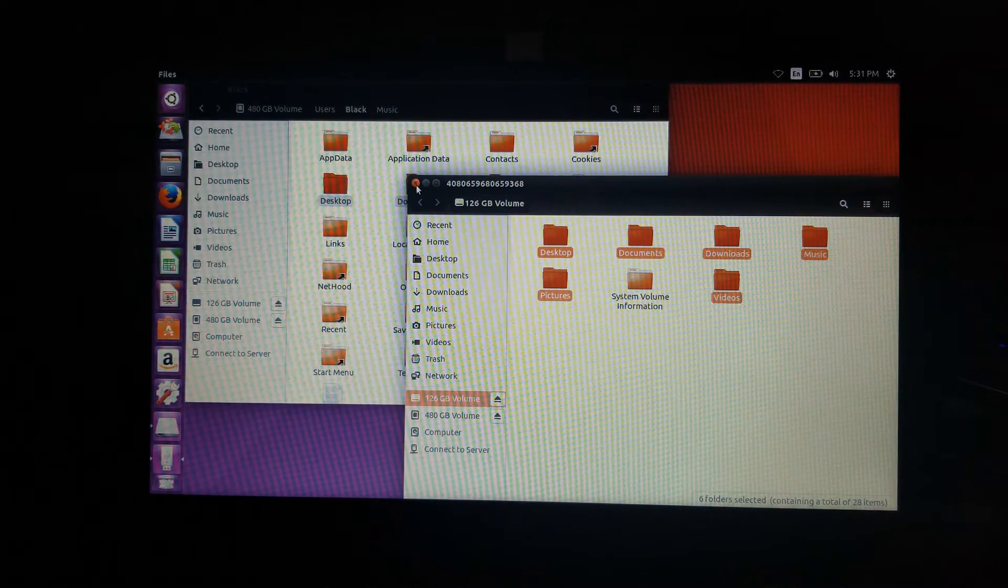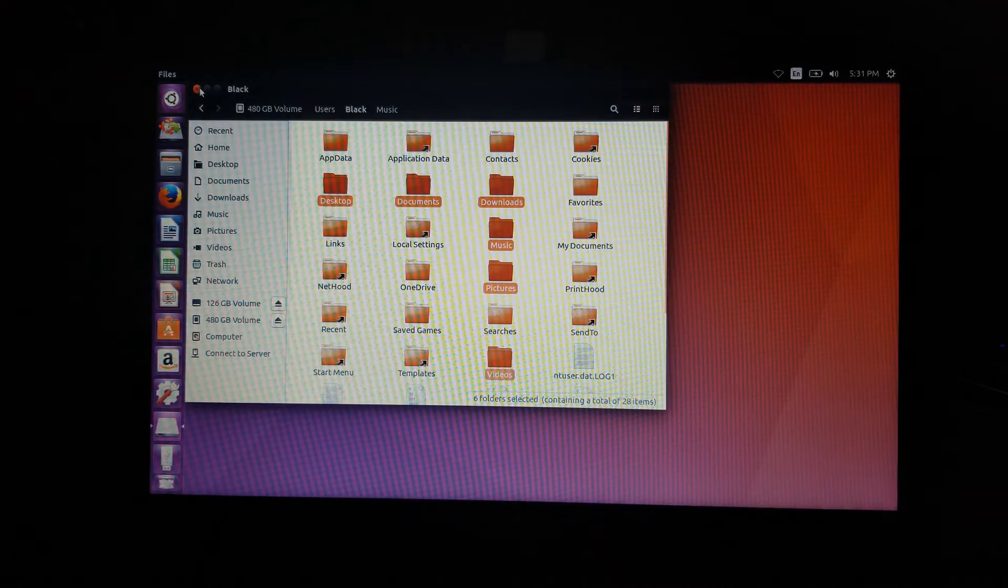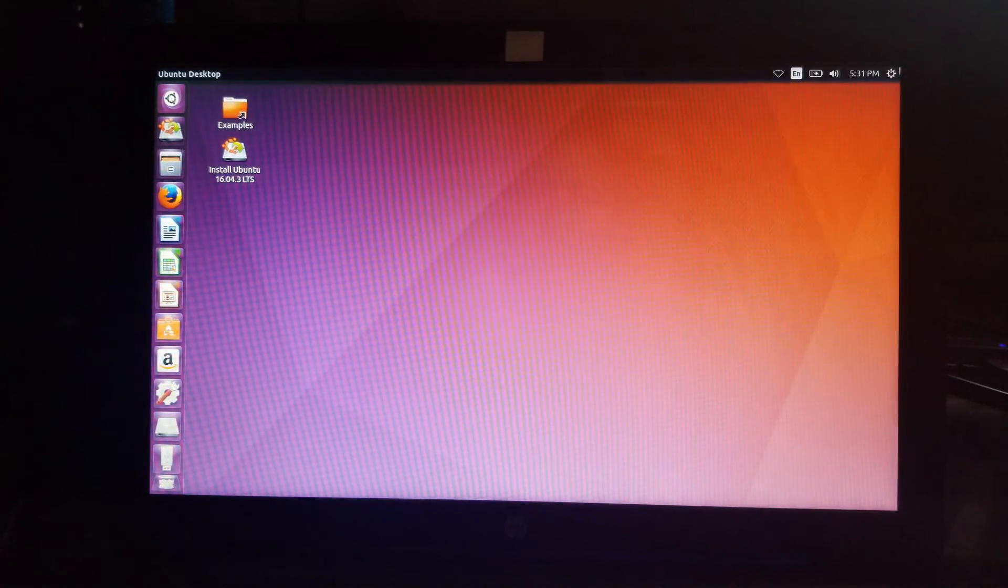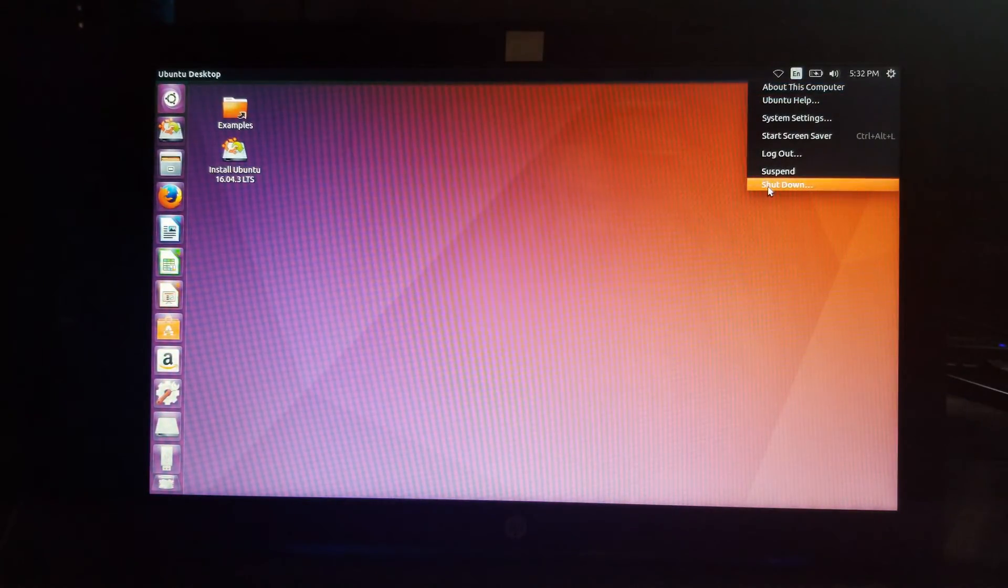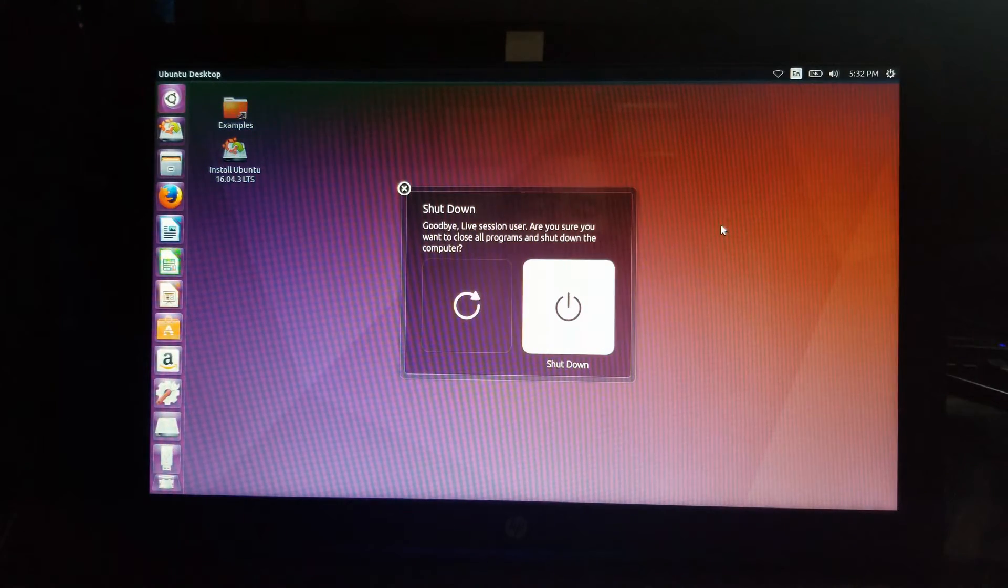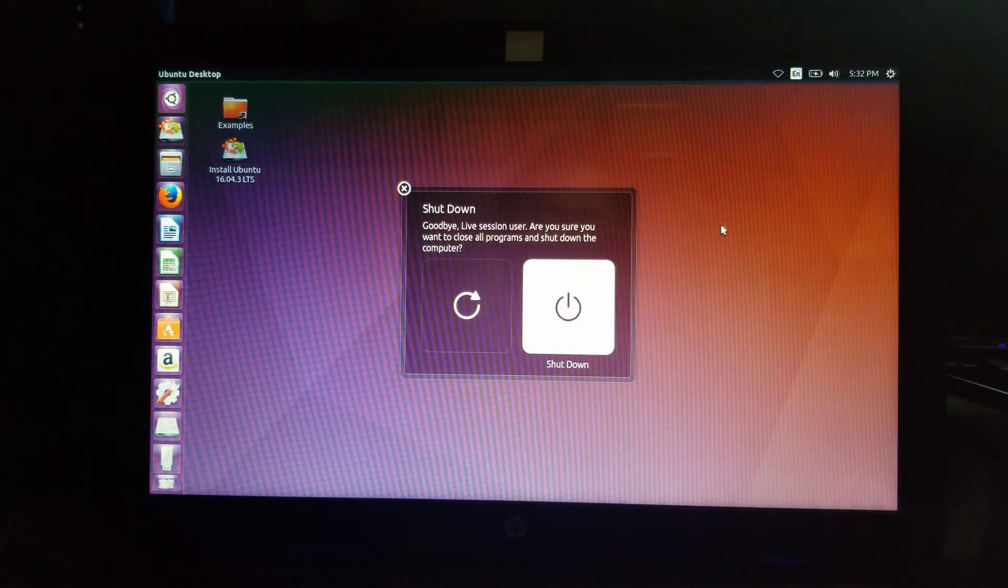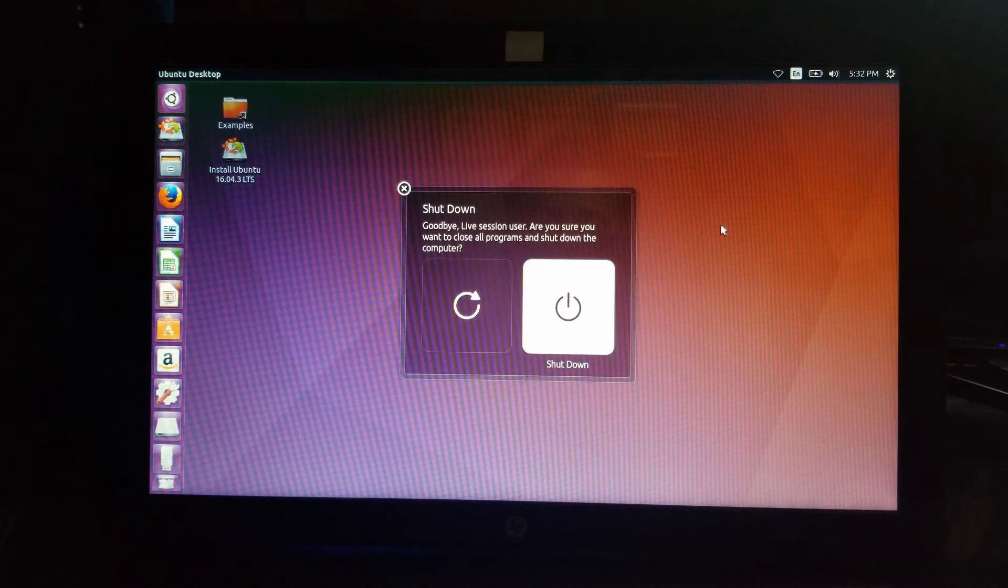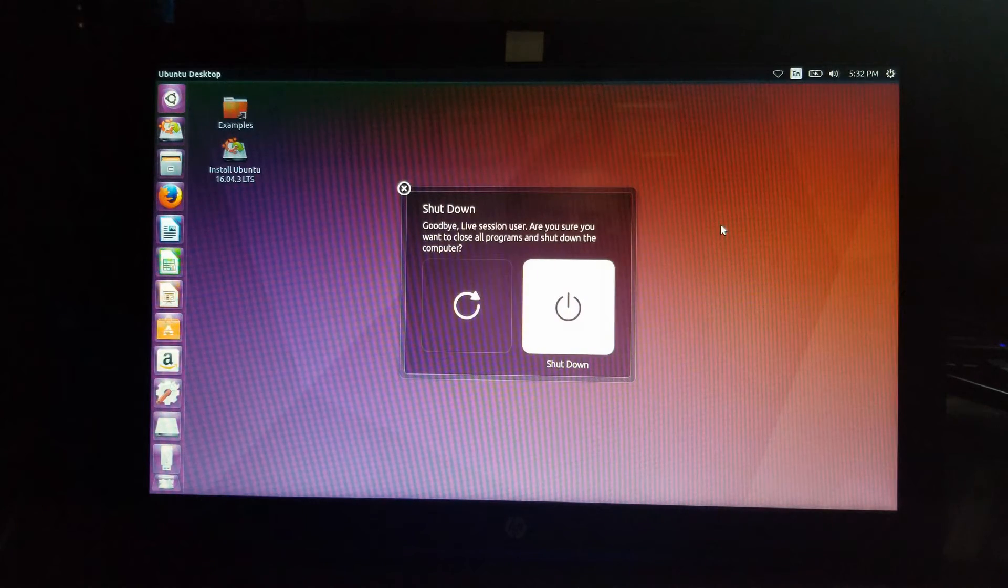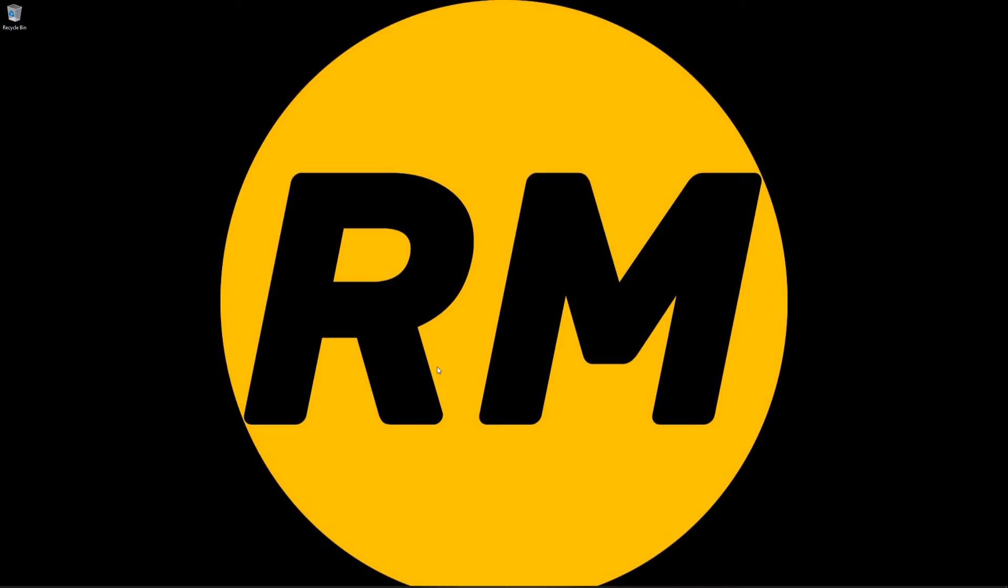At this point, I'm just going to exit out of this. Close this out. I'm going to shut this down because what we're going to be doing next is we're going to go into another Windows 10 machine and we're going to get all of that data.